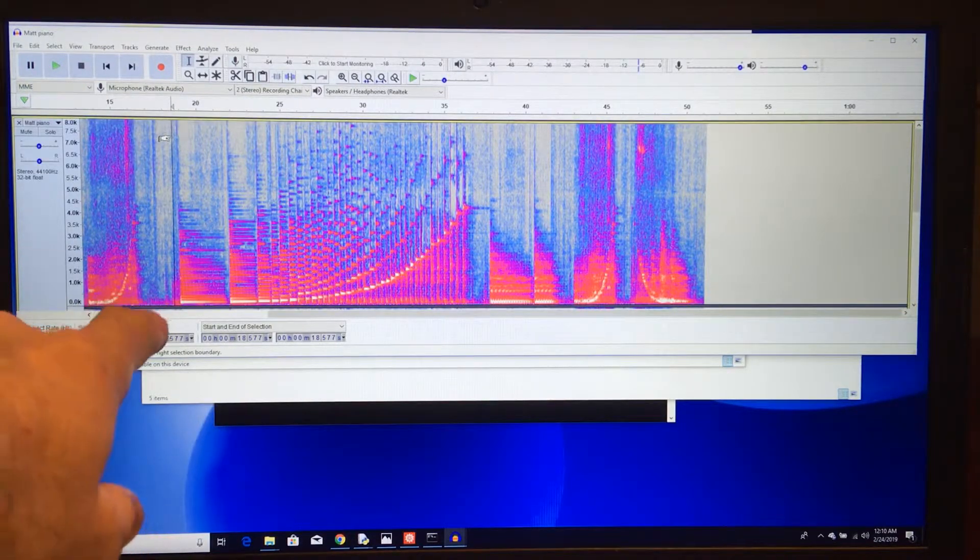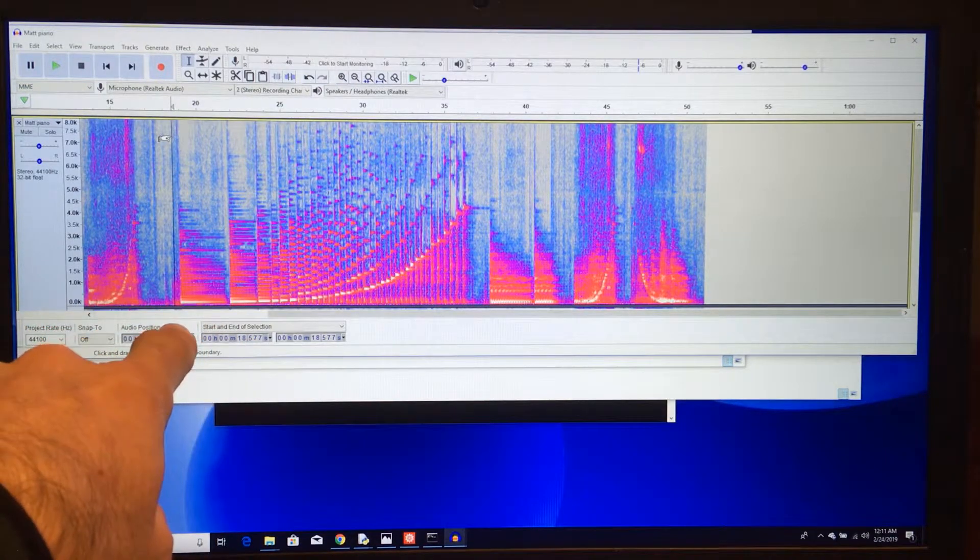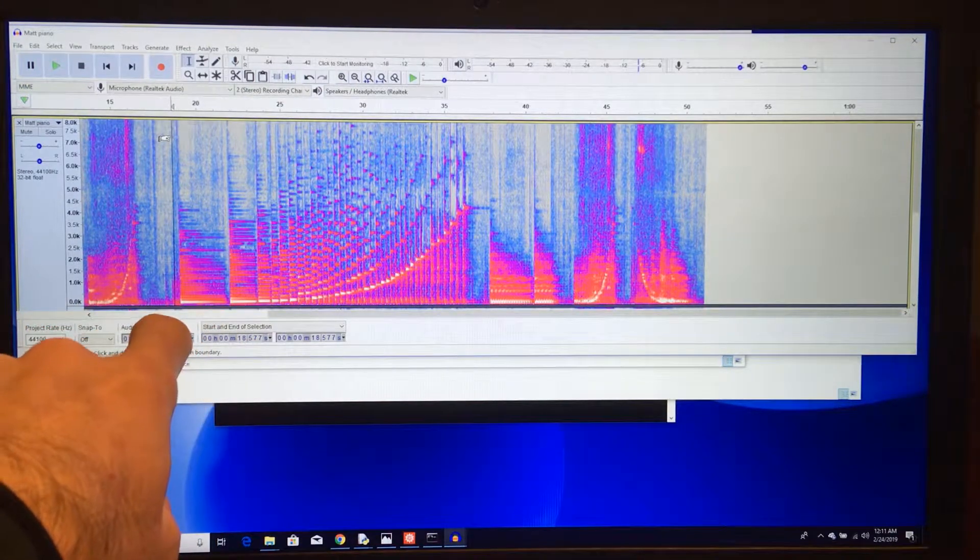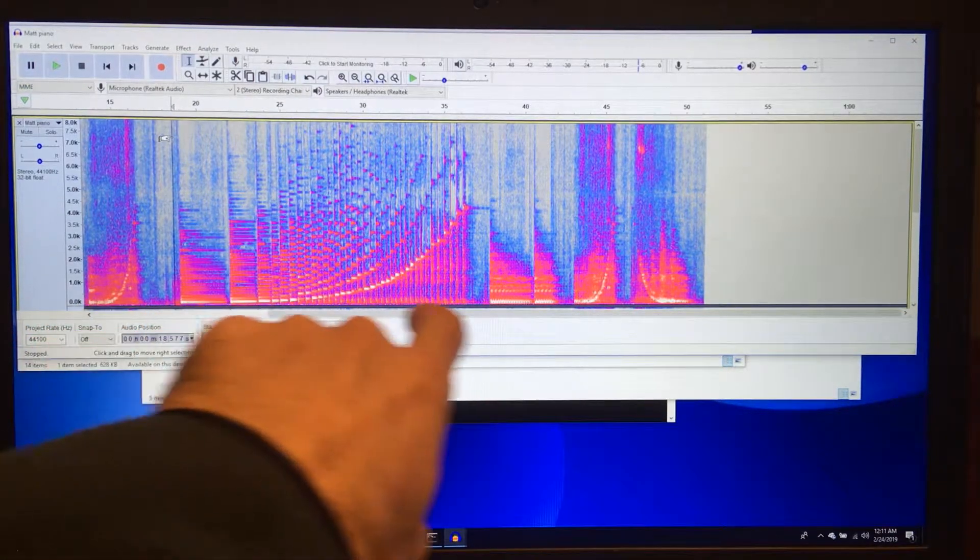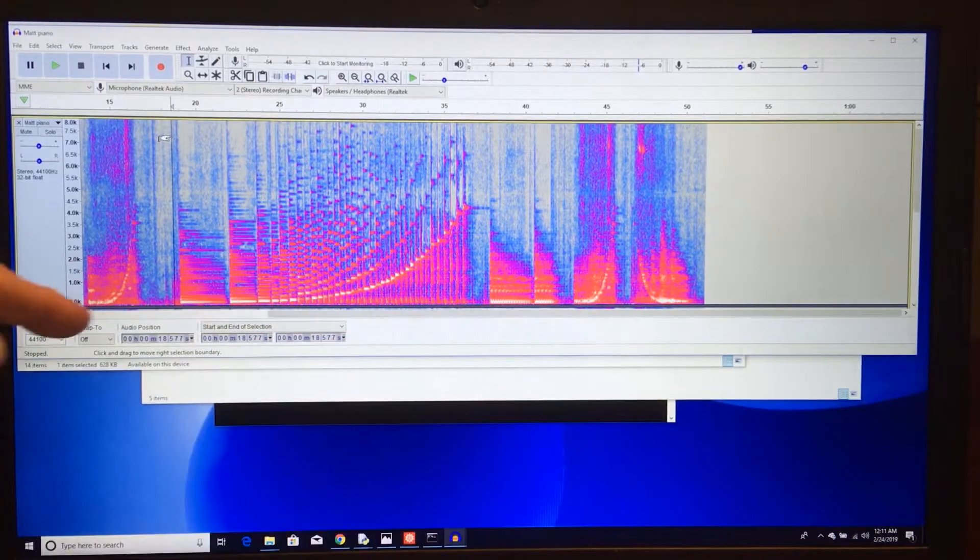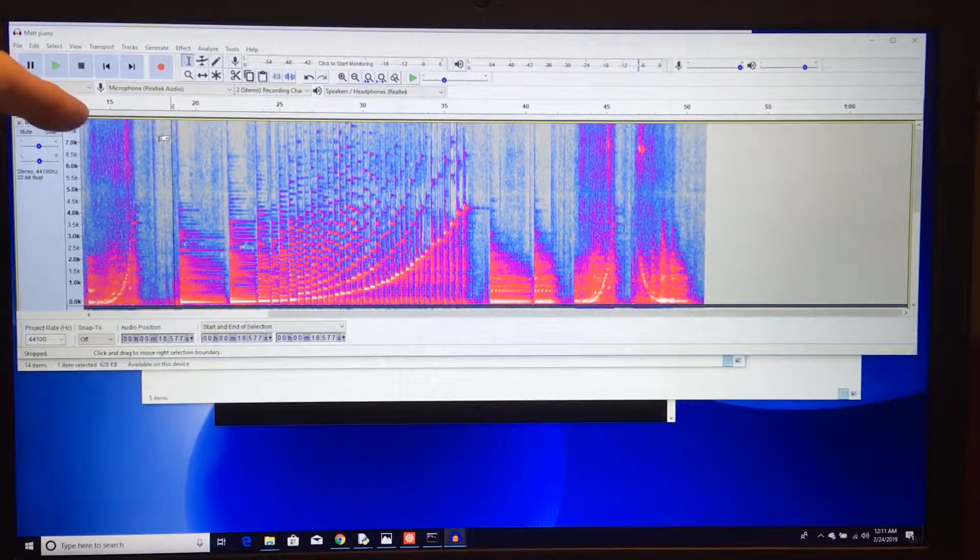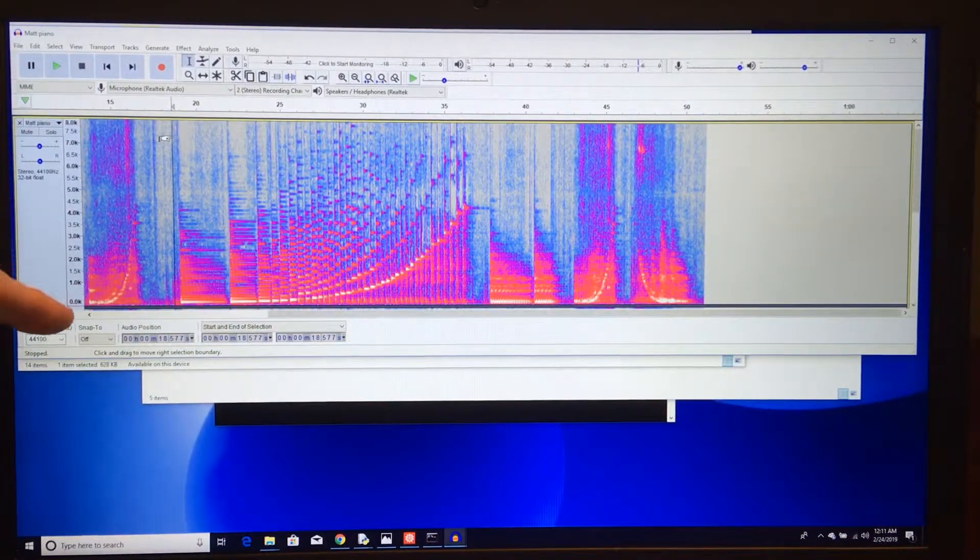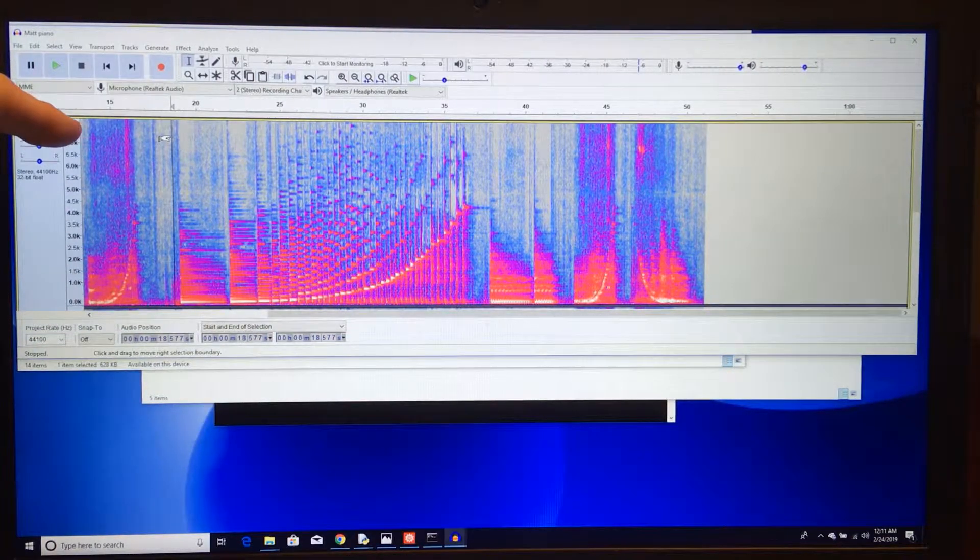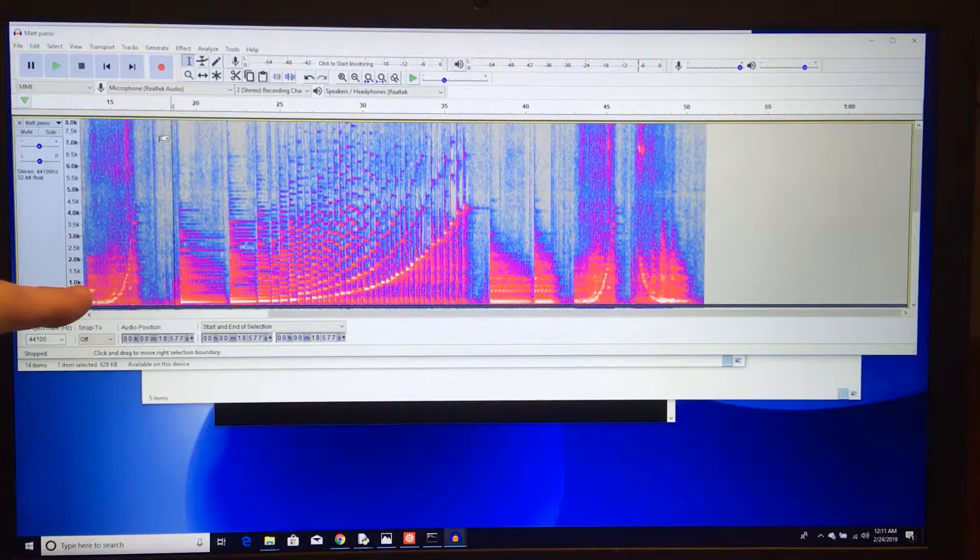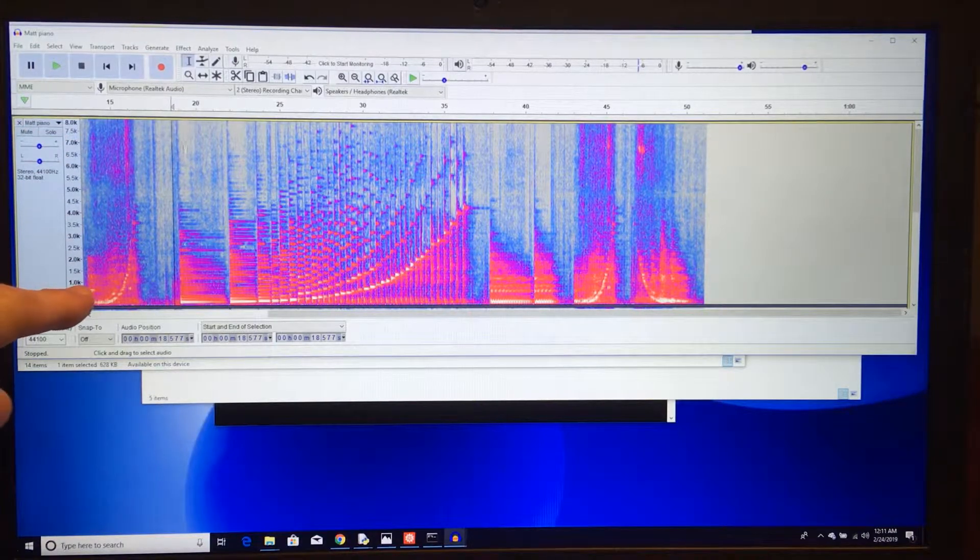So here's a spectrogram. The horizontal axis is time and the vertical axis is frequency. Higher frequencies are like this, and lower frequencies are like this.